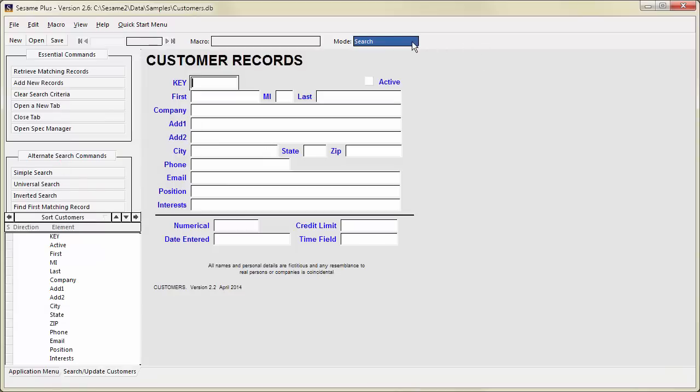In Search Mode, the mode indicator is blue and says Search. We'll explore the different ways to search for your records later. Since entering no criteria means get all the records, leave the Retrieve spec blank for now and press F10 or click the Retrieve matching records button on the Command menu to enter Update Mode.